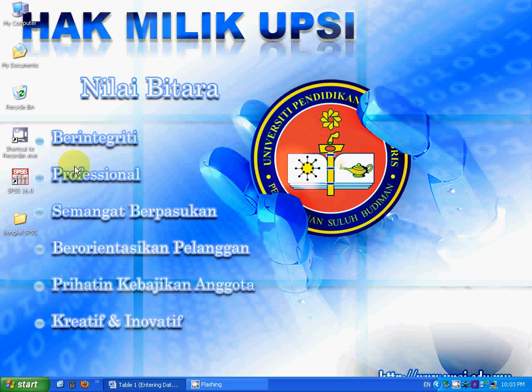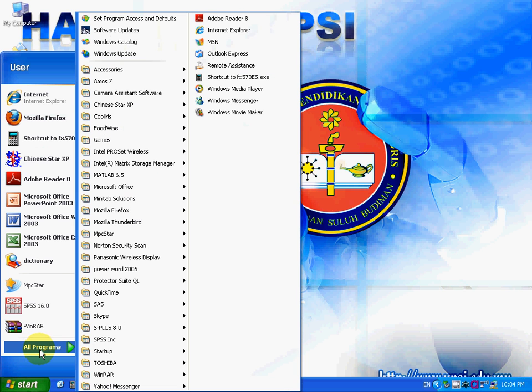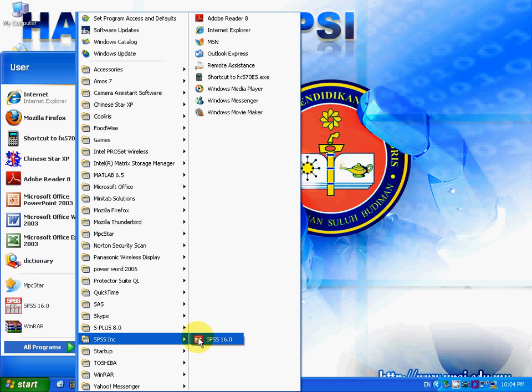First, you need to open SPSS. You can open SPSS by double-clicking the shortcut icon on the desktop or by going to Start, All Programs, SPSS Inc., and SPSS 16.